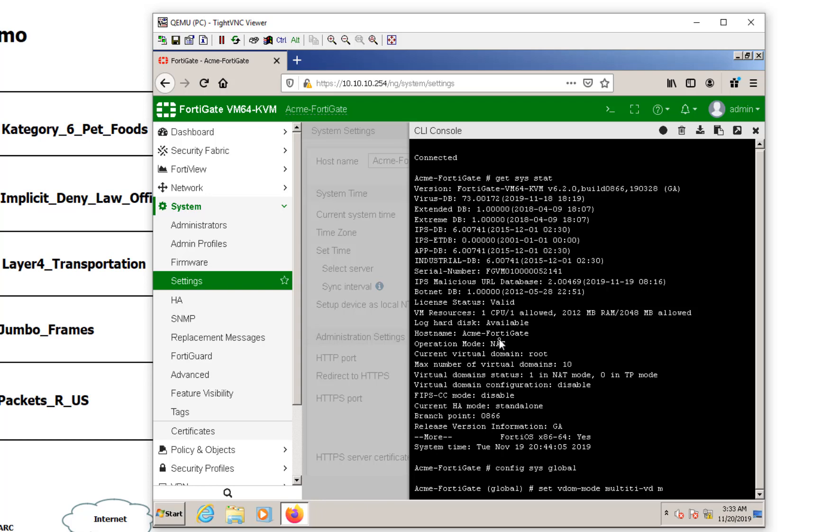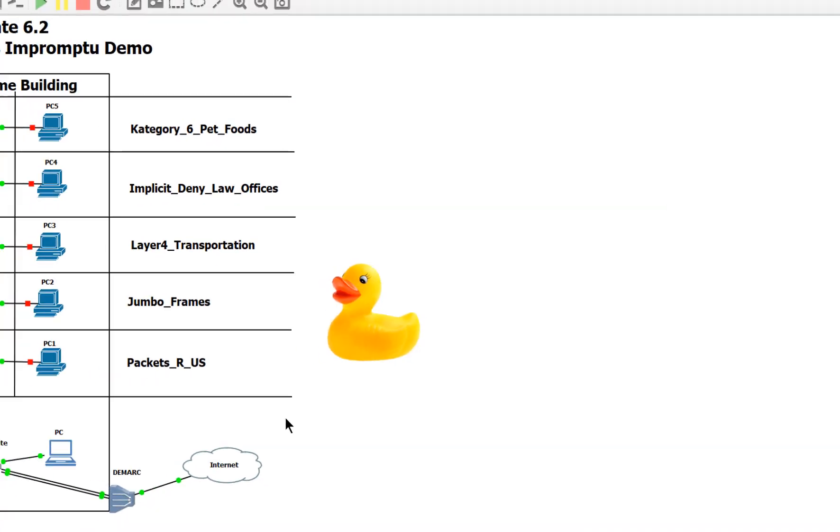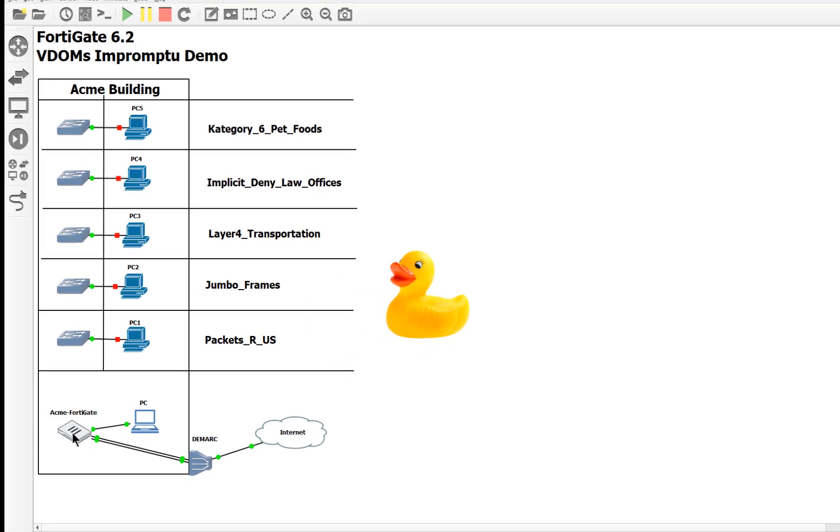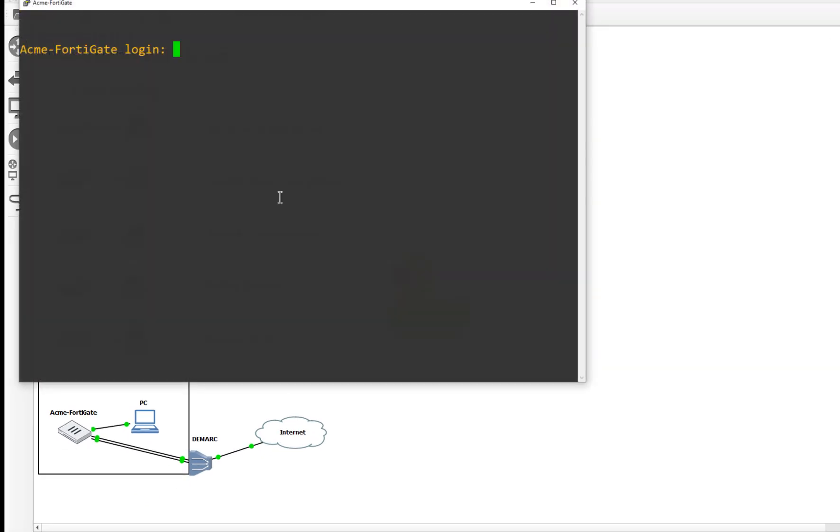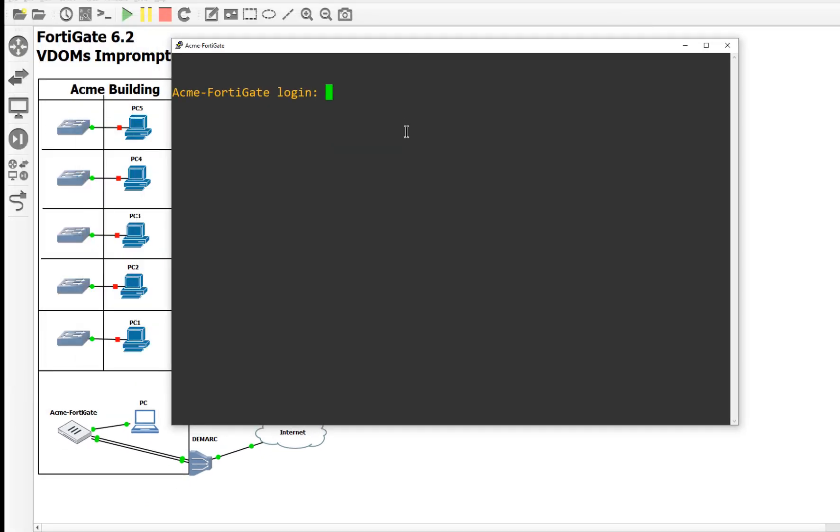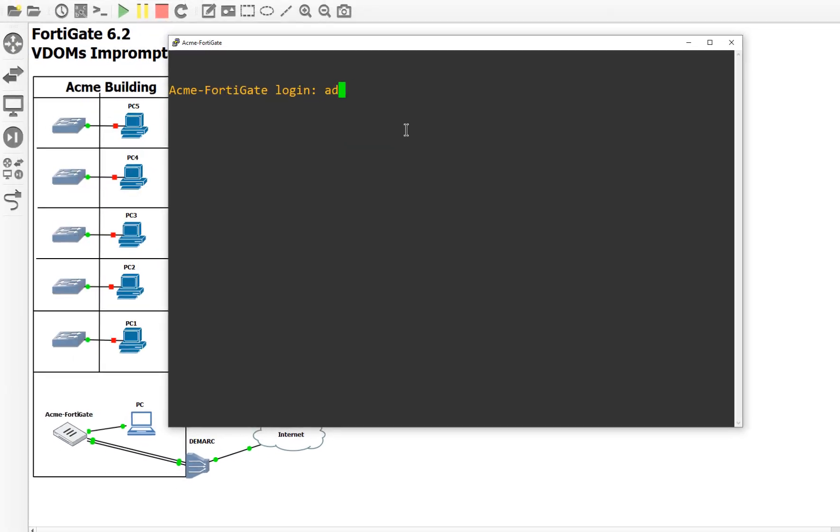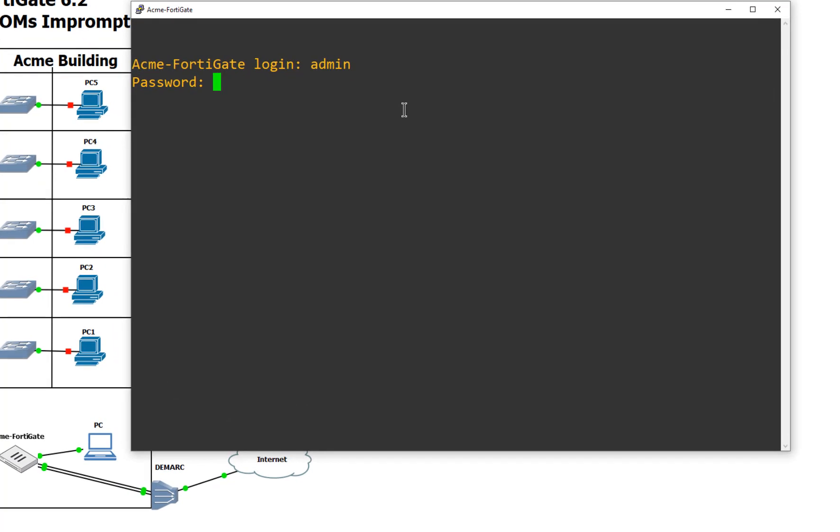And the syntax for that, I actually do not know off the top of my head. But I do believe it's going to be config system global. And that's going to be set VDOM mode to multi VDOM. So once again, the split VDOM is going to be for the security fabric. We're not going to do that. That's a completely different solution. Let me actually do this through my console port because it can be read a little bit better.